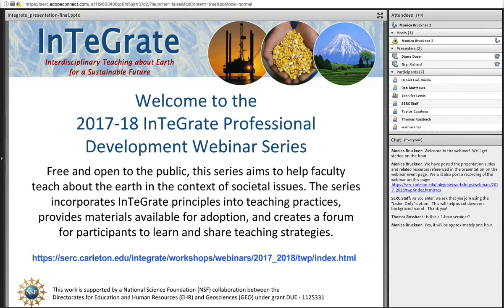This webinar is part of a series supporting teaching with INTEGRATE principles using piloted, peer-reviewed, integrated, developed, and curated materials as tools. On the screen and in the chat box there's a link to the webinar event page where you can find the presentation slides, resources related to the presentation, and after the presentation there will be a recording of the webinar.